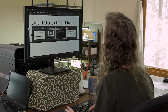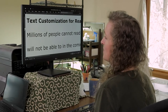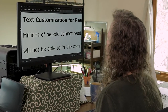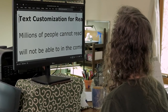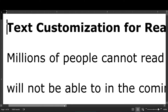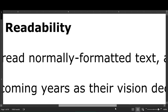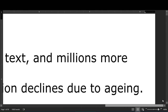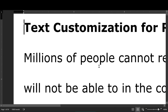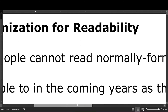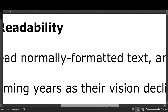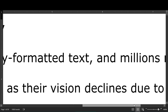Let's say I'm also using a mouse and I have some dexterity issues — see how that goes. Okay, next page. Now I'm going to start to read this one. Text customization for — and I have to find the scroll bar — horizontal scrolling for readability. Okay, I think that's the end of the line, so then I'll scroll back to the next line. Millions of people cannot read normally formatted text and millions more.